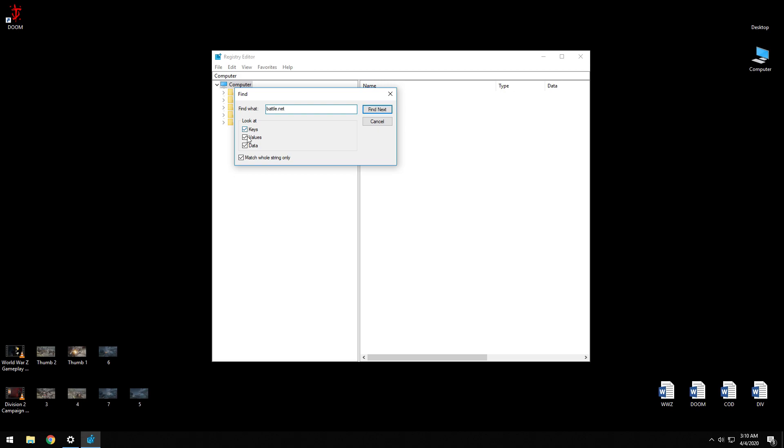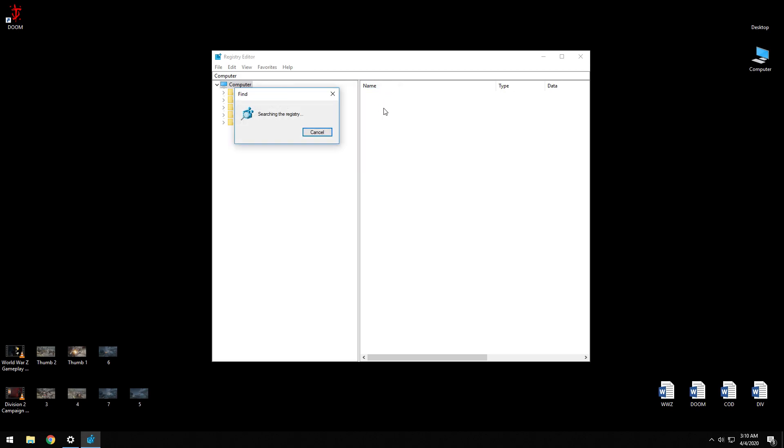Battle.net, check this box Match Whole String, Find Next. You want to find everything that's related to Battle.net and you've got to delete those registry keys. Another way to do this easily would be to use CCleaner.